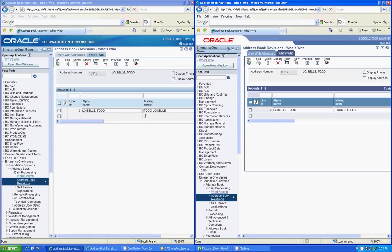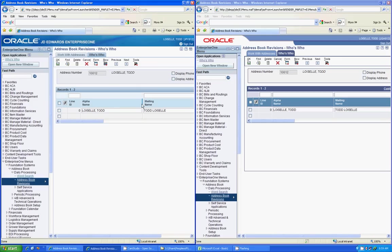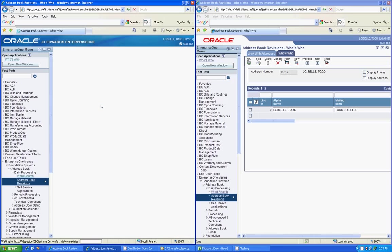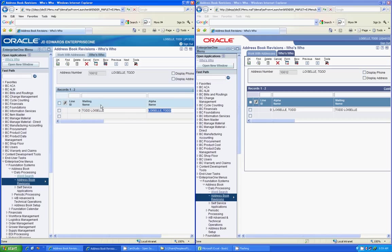So for example, if I wanted to take this alpha name and I wanted to shorten it up, I could do that. If I wanted to lengthen it, I could do that. If I wanted to take a column and I wanted to move it someplace else, I could click it and drag it over to where I wanted it, drop it, and you'll see that it'll move it.